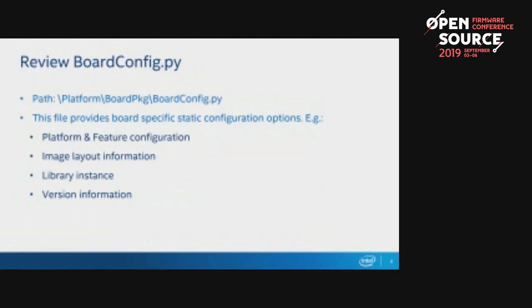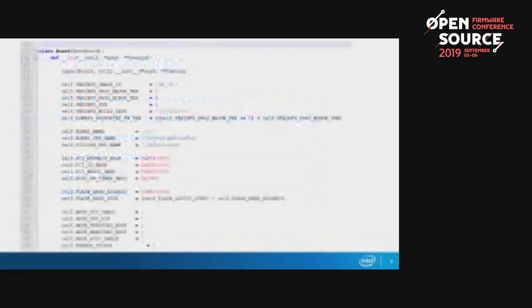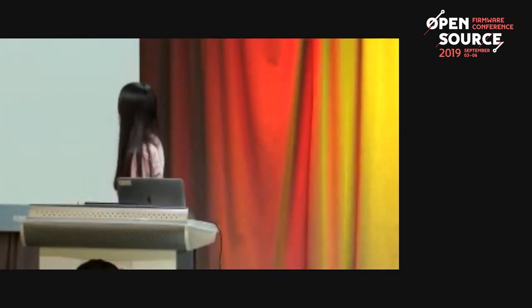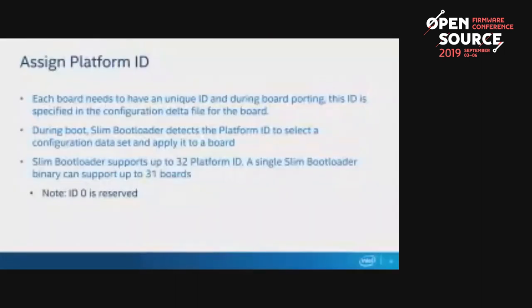After cloning the source code, proceed to the board-config Python structure. This file provides board-specific static configuration — for example, platform and feature configuration, image layout information, library instances, and version information. The upper part contains platform version information, the middle part handles silicon feature configuration, and the lower part covers platform features, where you can add Linux boot support or disable features like measured boot by setting the value to zero. Each board needs to have a unique platform ID, specified in the configuration data file for that board.